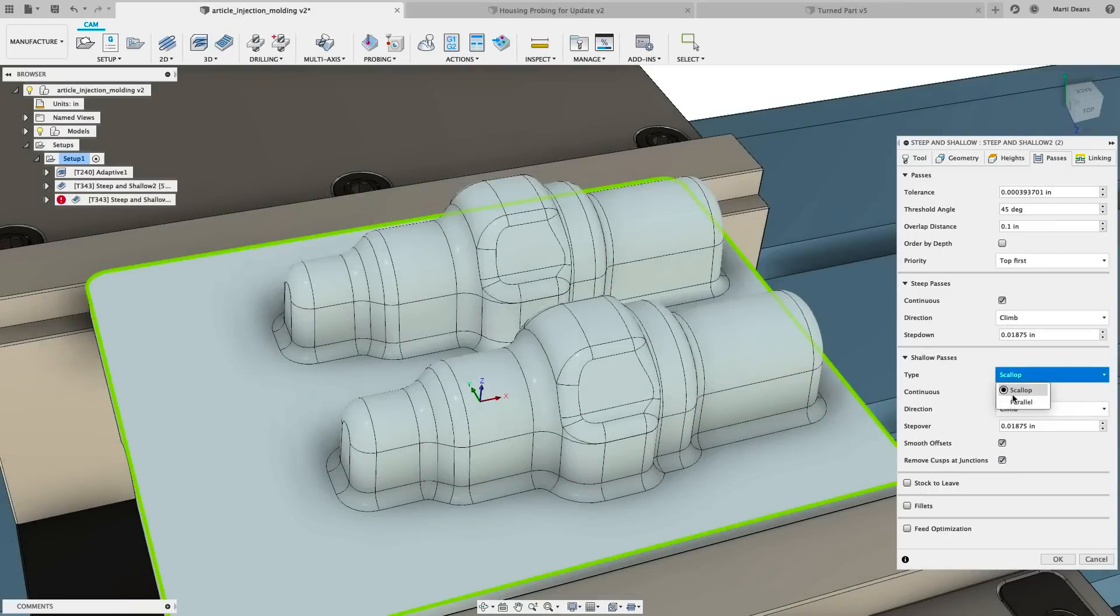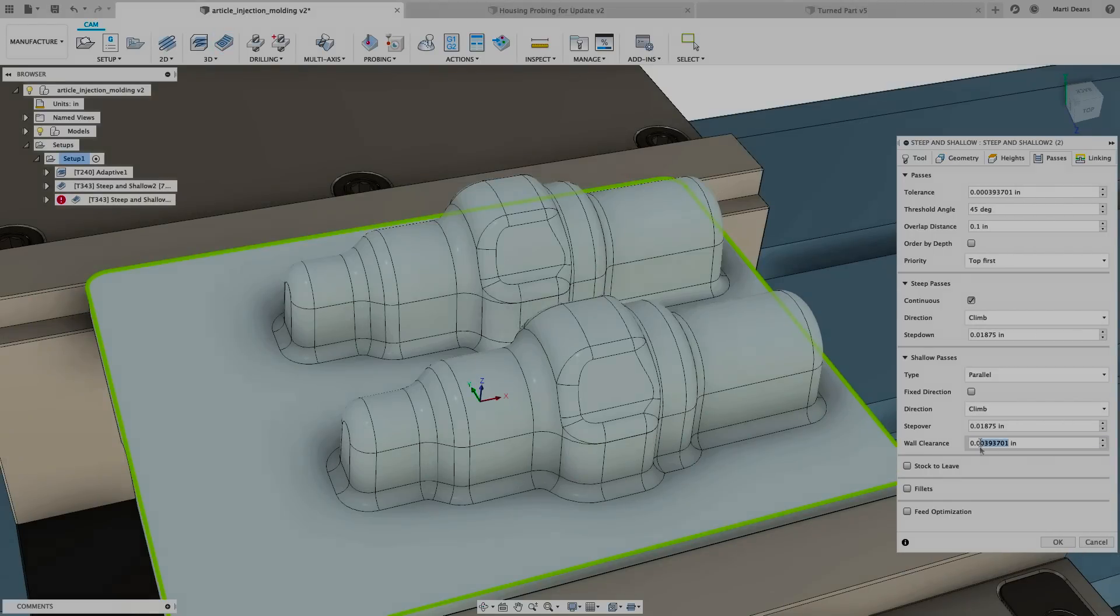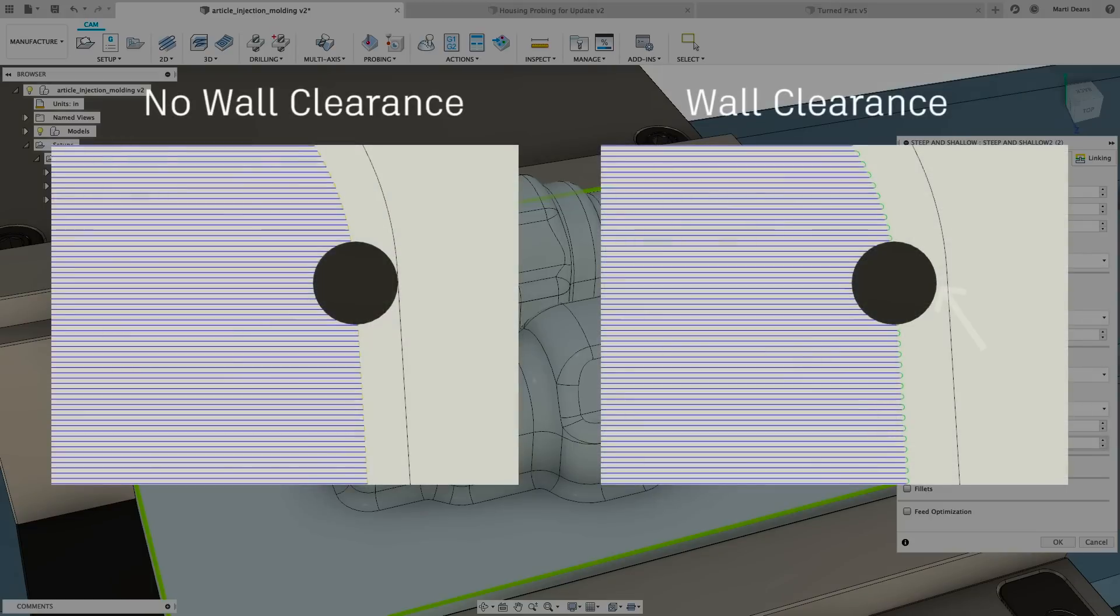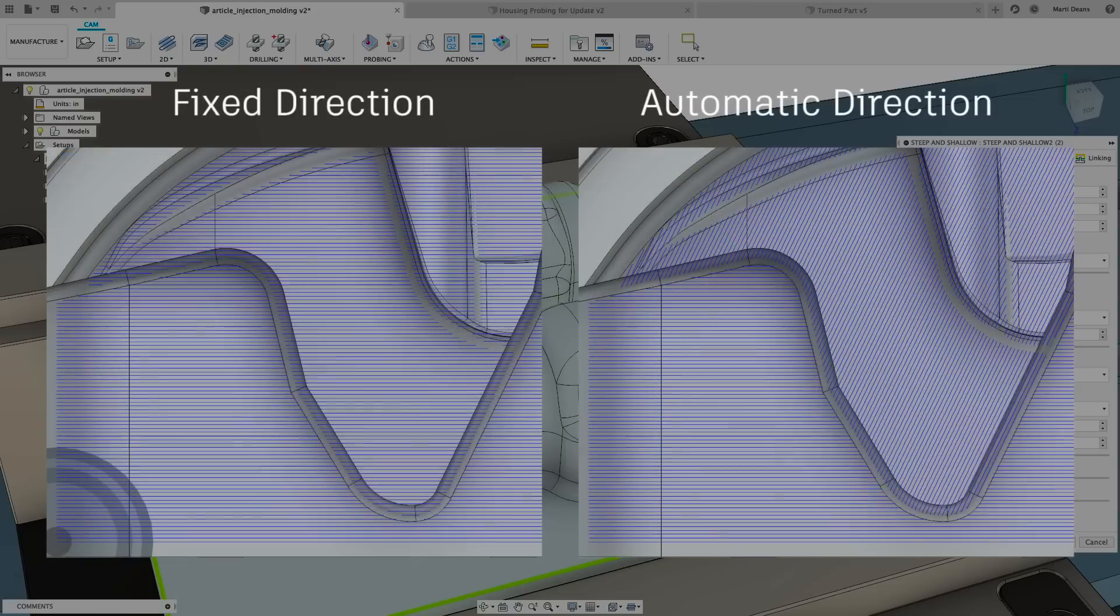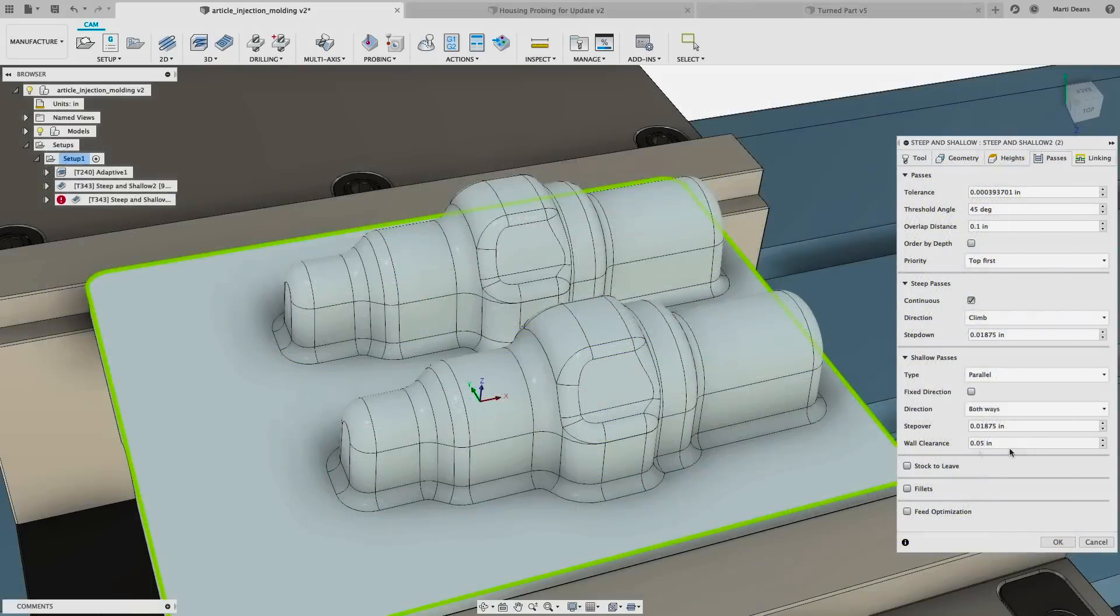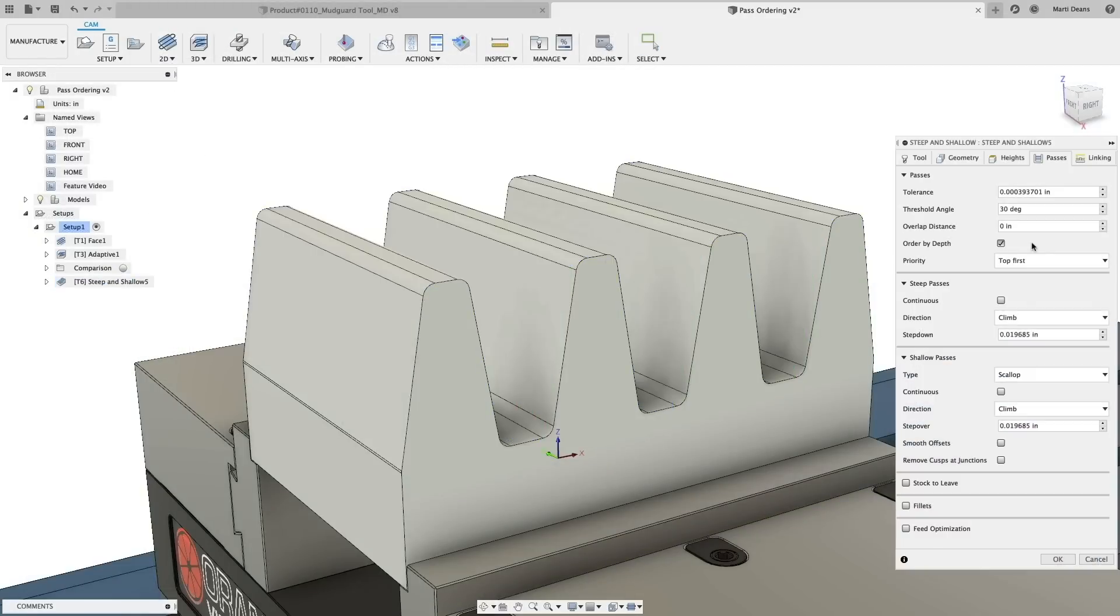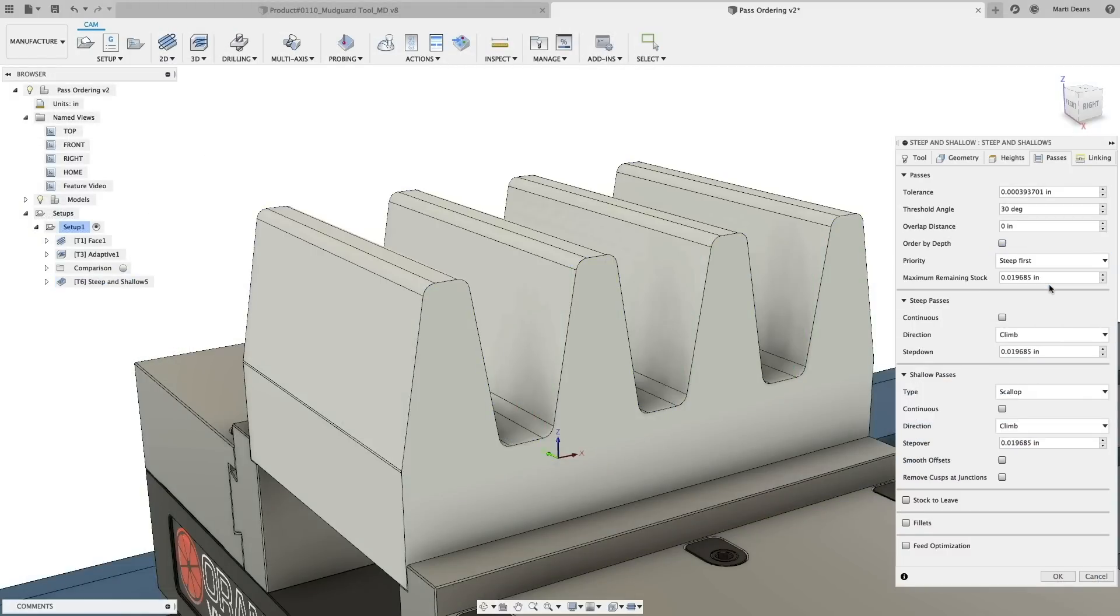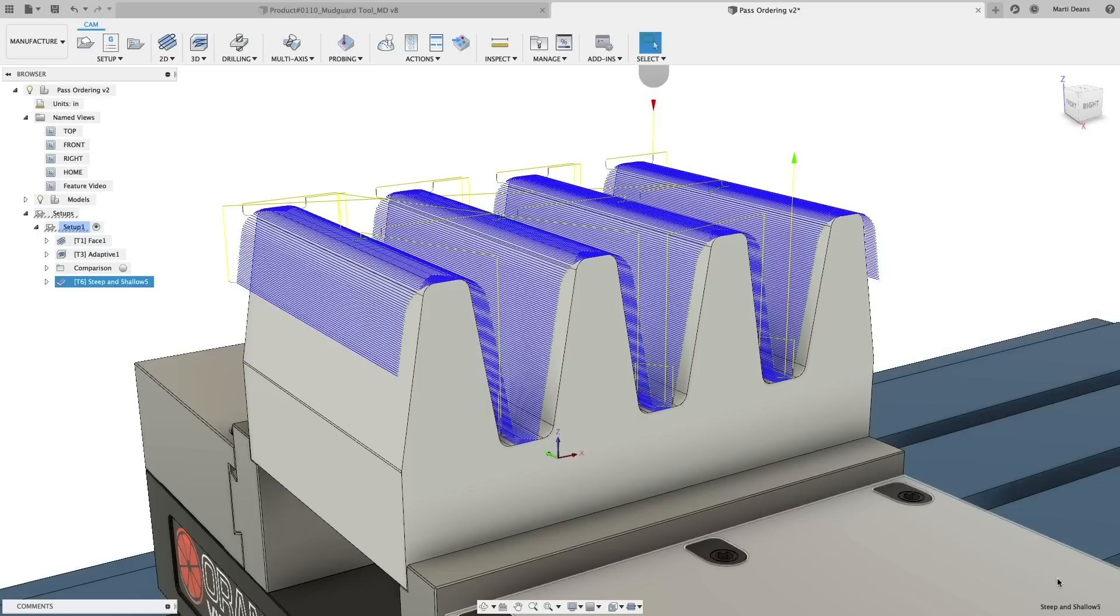When using parallel, wall clearance will detect vertical walls and keep the tool away by the input amount, reducing the chance of tool marks. Parallel pass direction is also automatically detected based off part geometry when fixed direction is unchecked. Finally, advanced ordering options help you gain fine control over pass ordering to reduce linking moves and keep the tool from engaging with stock unexpectedly in narrow areas.